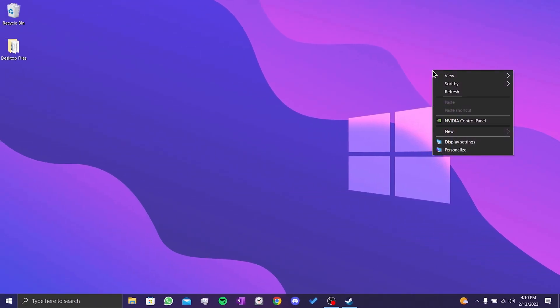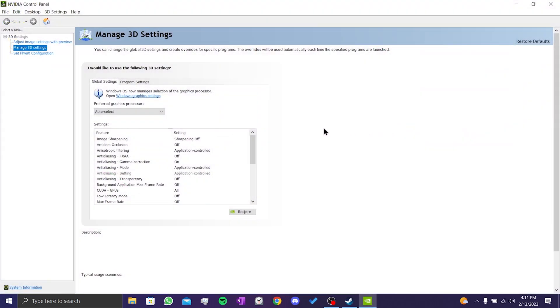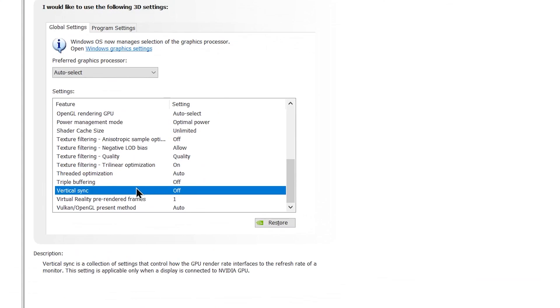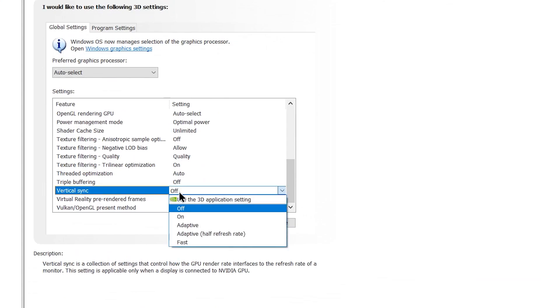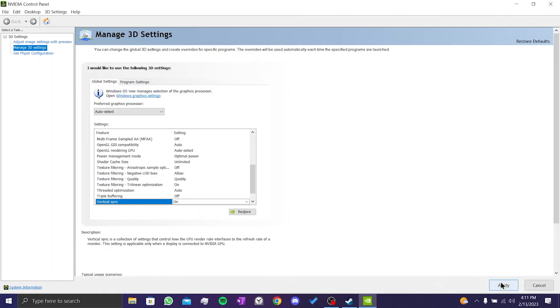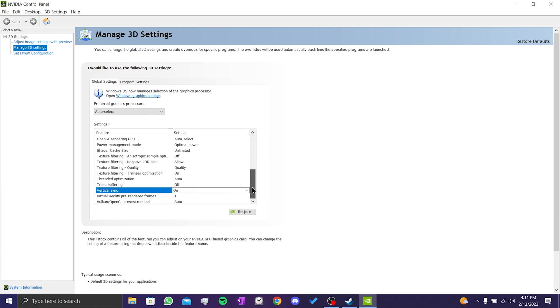For our second solution, we open the NVIDIA Control Panel, then scroll down and turn on Vertical Sync. Then click on Apply. After that, you should see the Display option here.